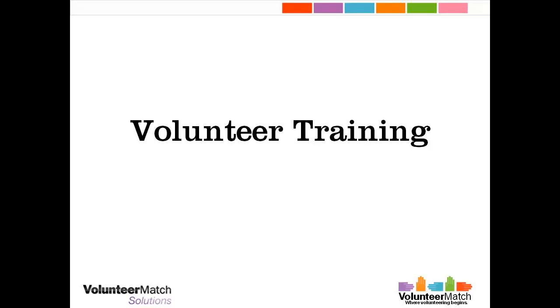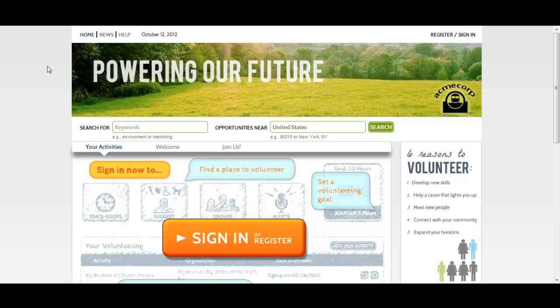Welcome to your volunteering homepage. This is where you'll find all the tools you need to get involved with the volunteering program at your company. Today I'll be giving you a quick tour of all the tools available to you.